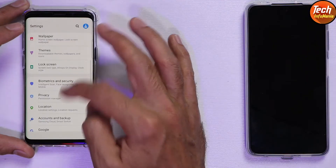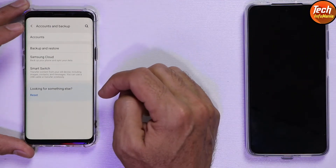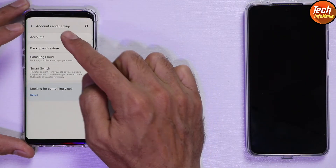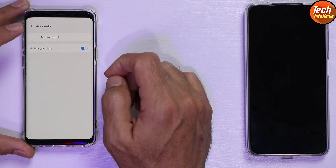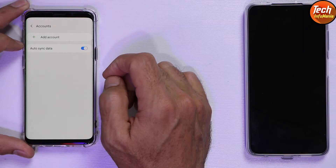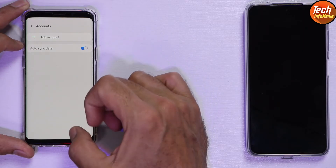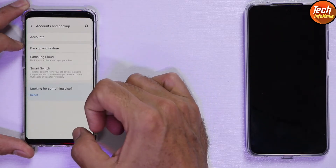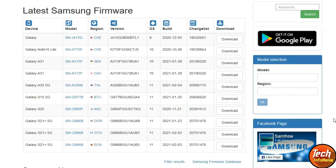Before applying this procedure, move or save all your internal storage data because this procedure will format everything. Go to Settings, go to Accounts and Sync, sync your Google account once and then remove it. Also remove the screen lock password. Click the link provided in my video description — this website will open.